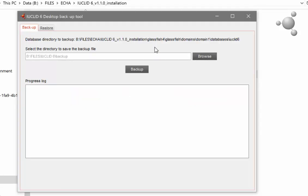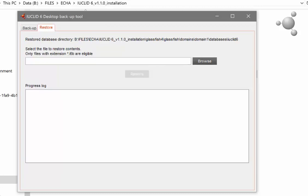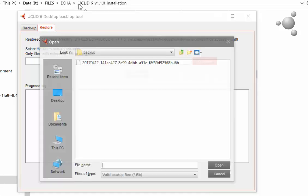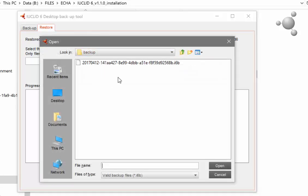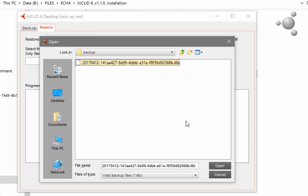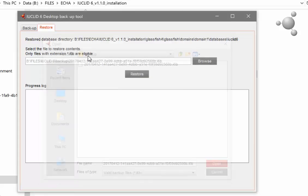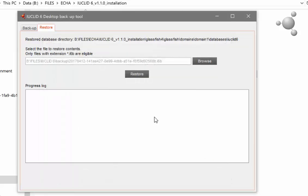The wizard opens. From here select the restore tab. Browse and select the backup file you created when backing up your data. Click on restore.